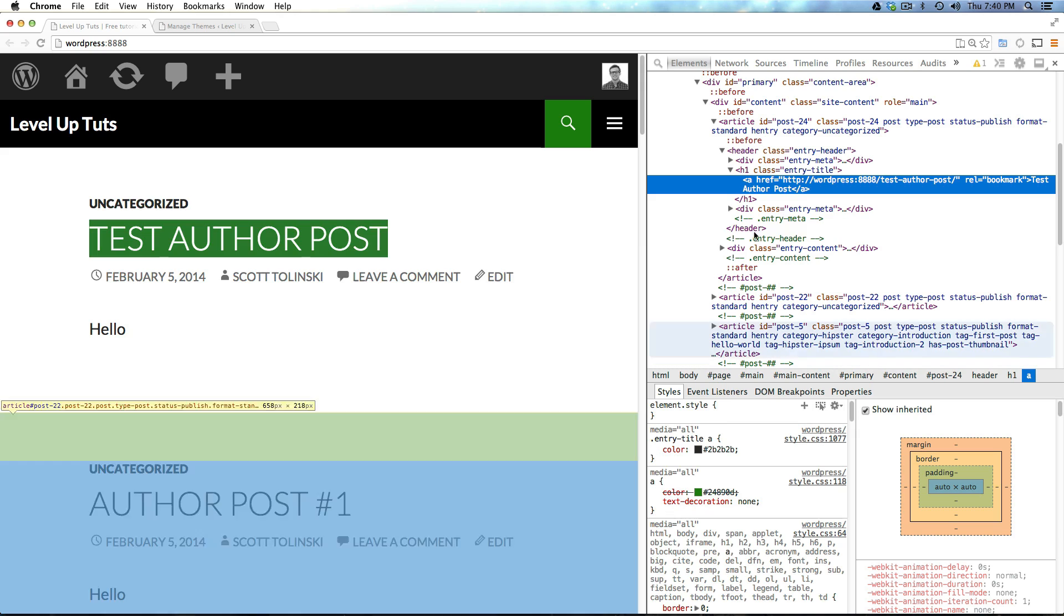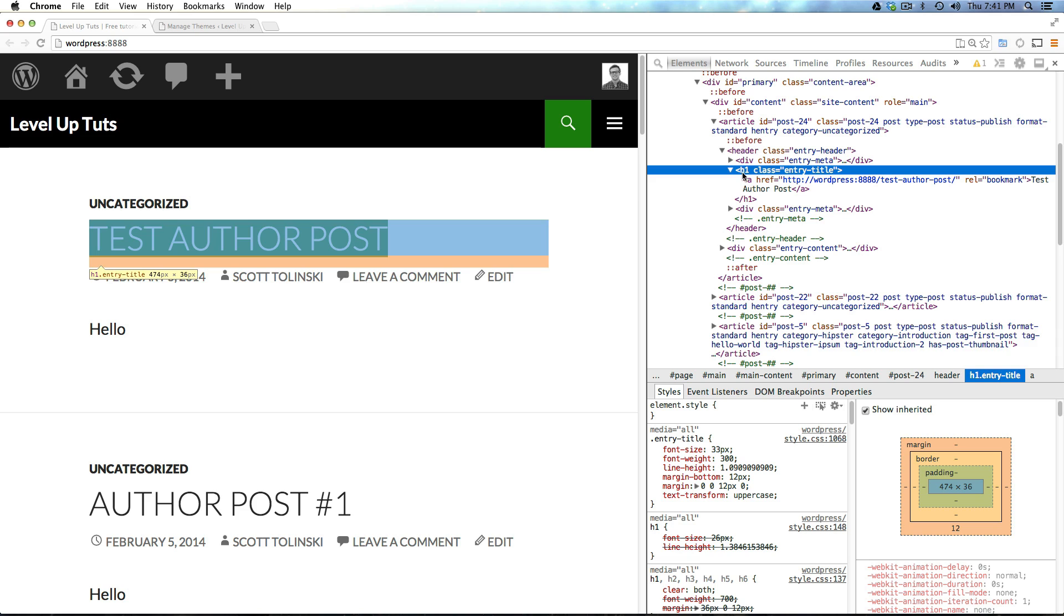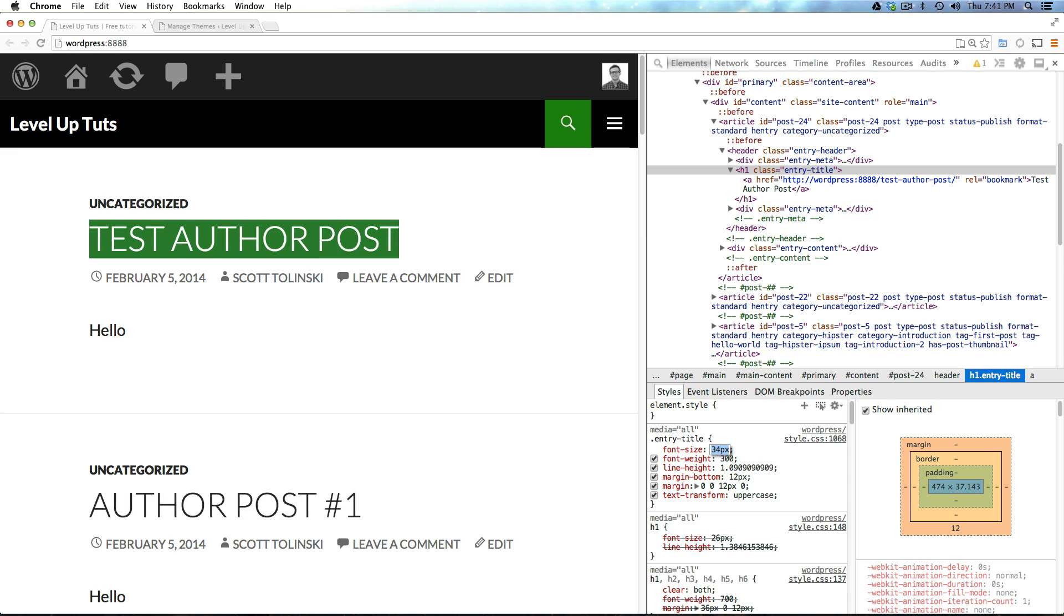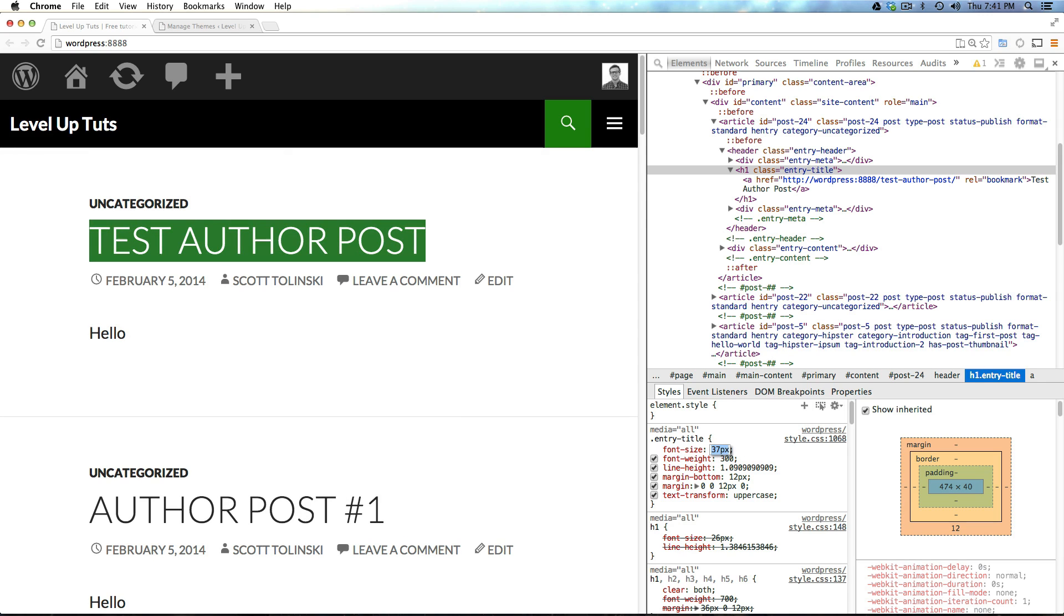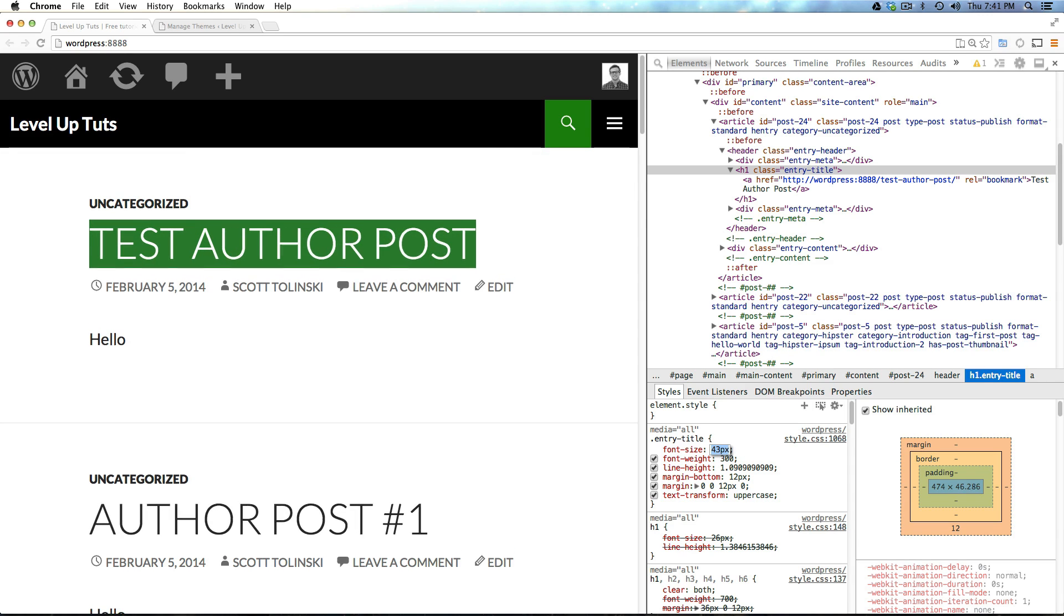Now, we want to change the font size and the font size is most likely going to be on this H1 which is a header tag. So, if we click on this, you can see our font size is 33 pixels. Now, one thing we can do is directly in the browser, click on the 33 pixels so it's highlighted with blue and just tap up a few times and we can even test it to see what it's going to look like at a larger size.